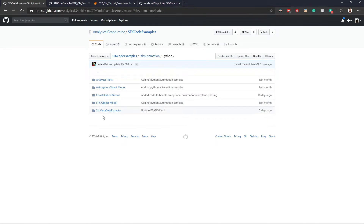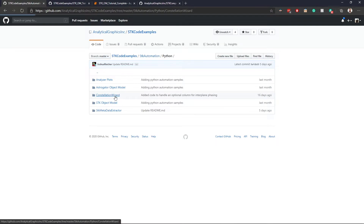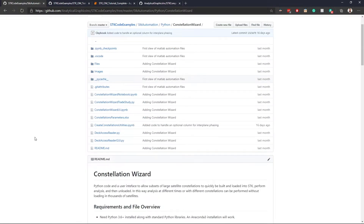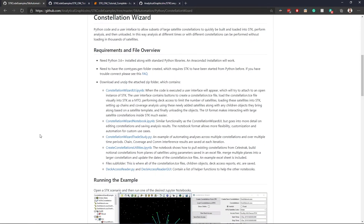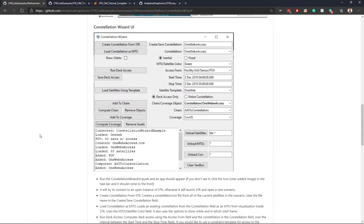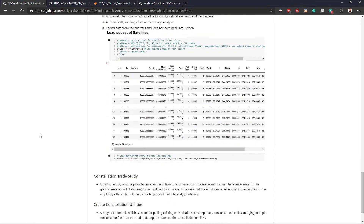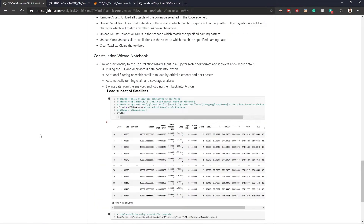If you come to the Python folder, you'll notice folders based on what those code samples actually cover. There's one for analyzer plots — for when you get data out of analyzer and want to use pandas and Python to plot that data. There's a constellation wizard as well, and some of these have a pretty robust README that goes over requirements, file overview, screen snaps of what running the application looks like, and what it looks like in a Jupyter notebook.